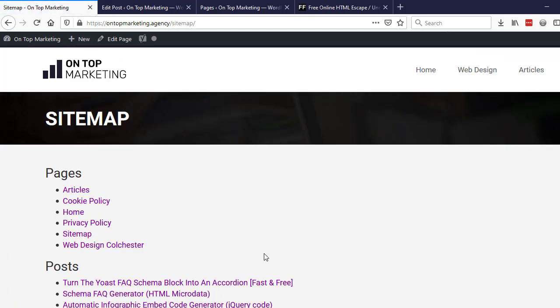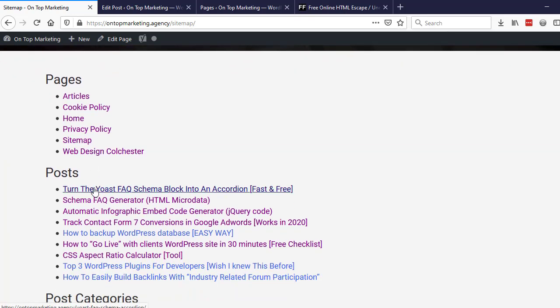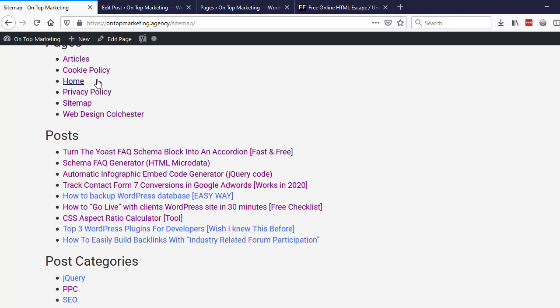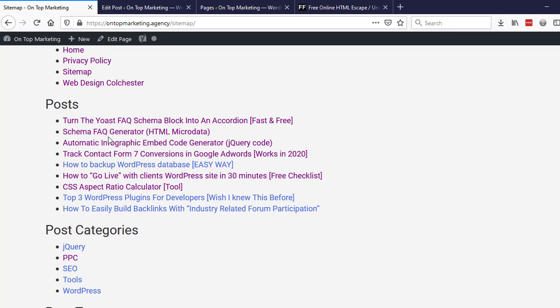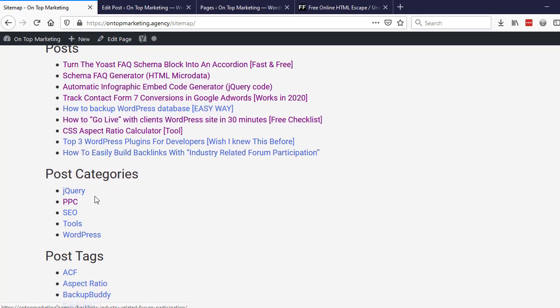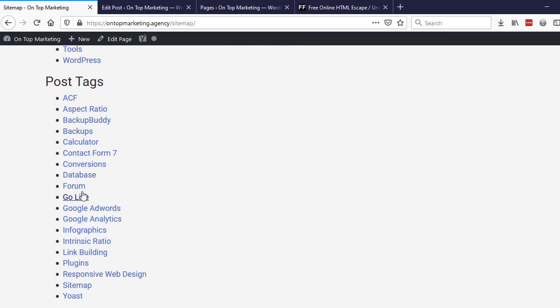And now we've basically got our HTML sitemap. So we've got all of our pages pulled in. I don't have many pages on here right now, so that's why there's only a few there. This will also show a hierarchy, so it will show sub pages. I don't have any at the moment but it will do.